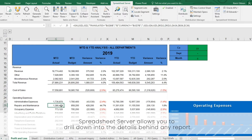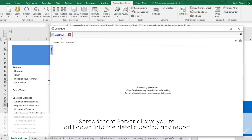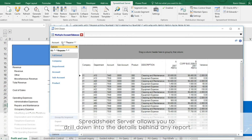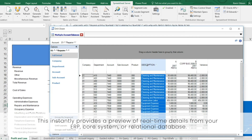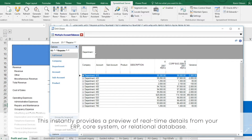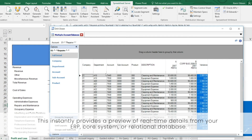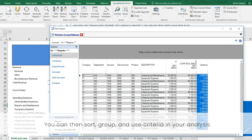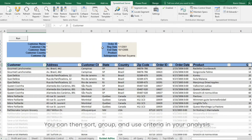Spreadsheet Server allows you to drill down into the details behind any report. This instantly provides a preview of real-time details from your ERP, core system, or relational database. You can then sort, group, and use criteria in your analysis.